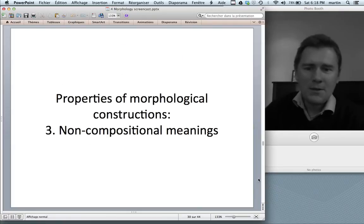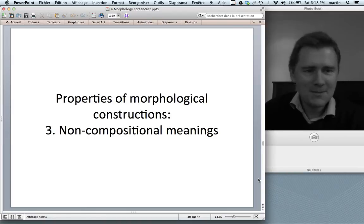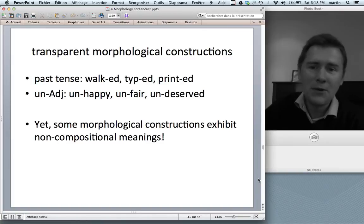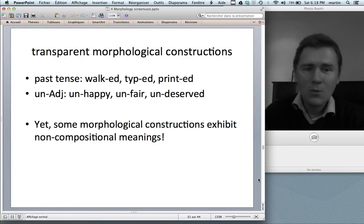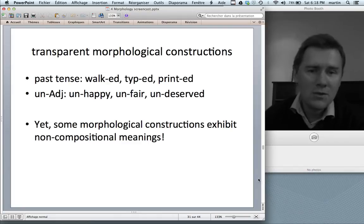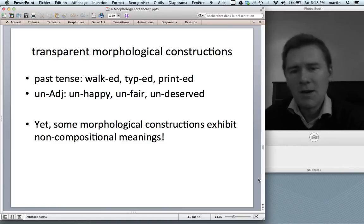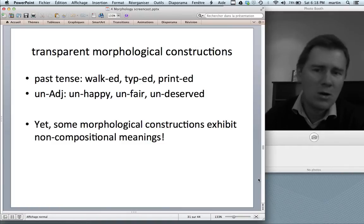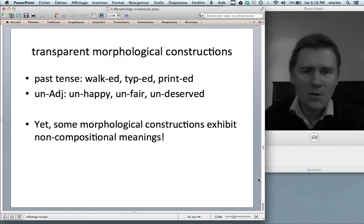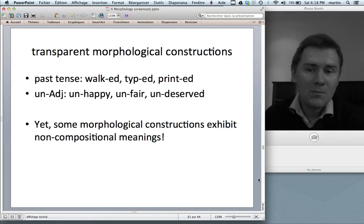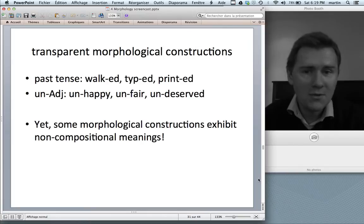A third property: non-compositional meanings. There are lots of transparent morphological constructions — the past tense gives us 'walked,' 'typed,' 'printed,' which is predictable. But some morphological constructions exhibit non-compositional meaning. For instance, with the -able construction: 'comparable,' 'honorable,' 'agreeable' — 'comparable' doesn't just mean 'can be compared' but rather 'similar'; 'honorable' doesn't just mean 'can be honored' but implies intrinsic virtue; 'agreeable' means 'very pleasant.'